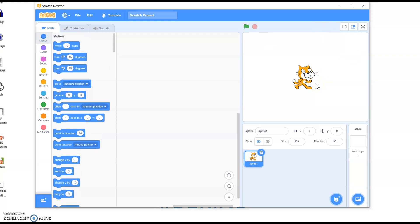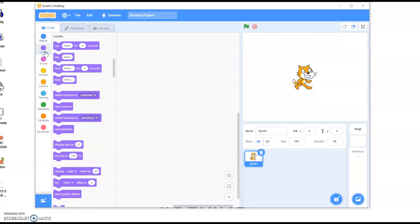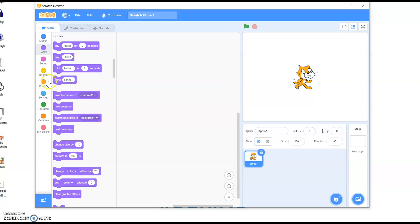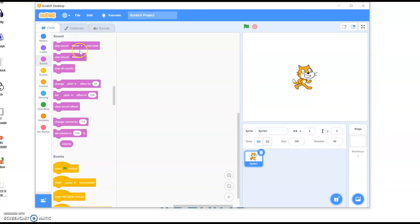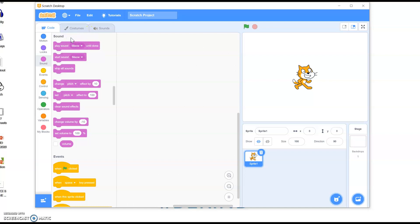So what we're going to do is look in these block menus. So we've got motion. Then we have looks. So we can say hello, we can make a little conversation. We can switch our costume, and I'll show you how to use that in a moment. Sound, start meow. We can obviously change or record a new sound as well, which I've done on some of my previous videos when I'm making the maze game.